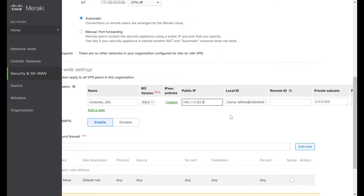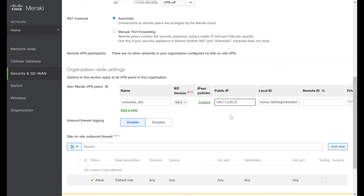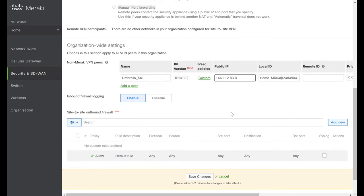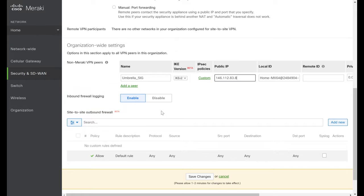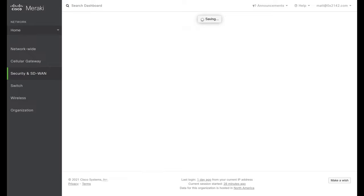We'll go back to the Meraki dashboard, enter that IP in the public IP field, and now we've finished configuring our remote non-Meraki VPN peer. We can also configure whether or not we want firewall logging — we'll keep that enabled. We can also establish a site-to-site outbound firewall to permit or deny traffic traversing the IPsec tunnel from our network out to Umbrella. For now I'll leave it at the default Permit Any. We'll click Save Changes to push this IPsec configuration out to our MX.